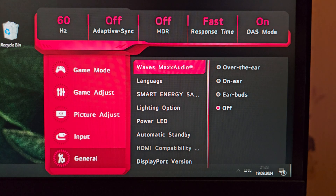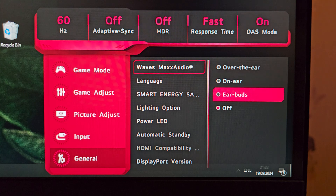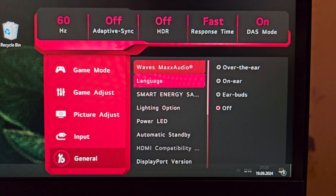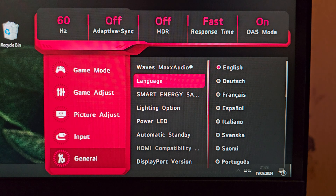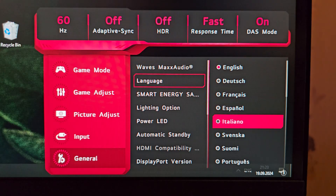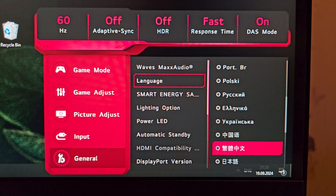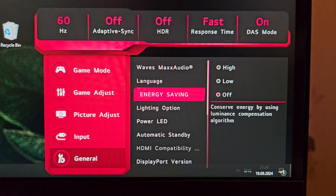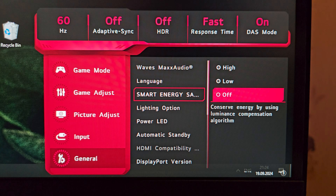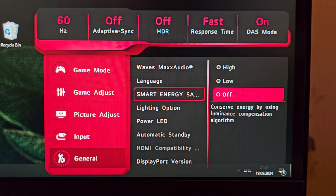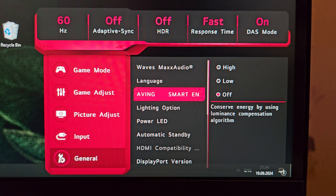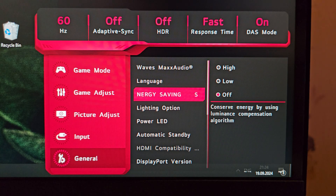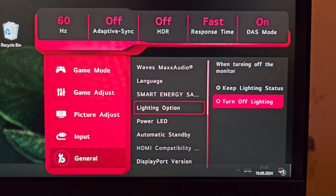In the General menu, Waves MaxxAudio has options for Off, Earbuds, and Over-the-Ear. It works with the HDMI audio signal and shapes the sound, though it's not professional-grade audio. There are quite a few language options. Smart Energy Saving I always keep off — it seems designed for offices where monitors are left on unattended, and I don't want it reducing brightness unexpectedly.